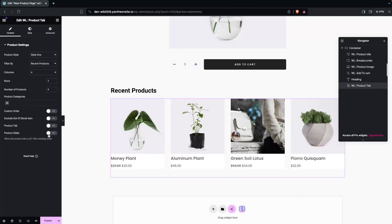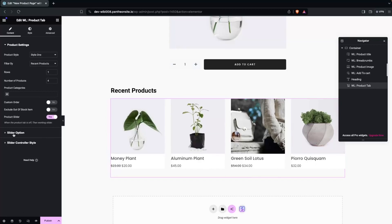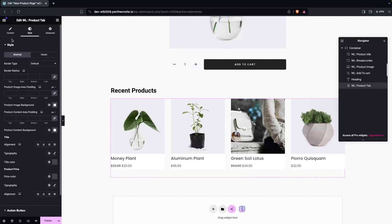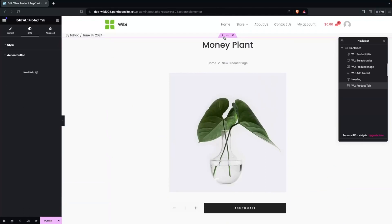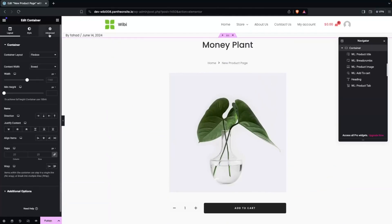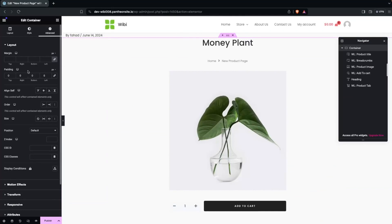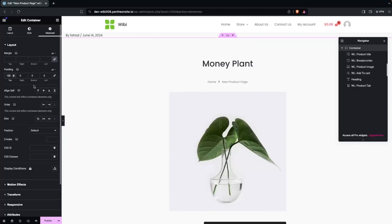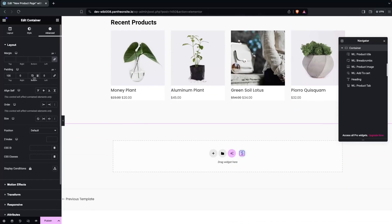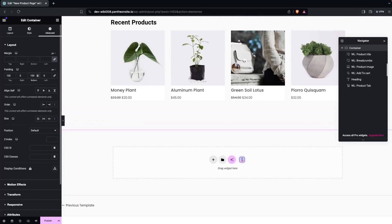We also have the product slider — if you enable it, you'll see the slider option and slider controller style. In the Style section, we have style and action button options. I'll keep it as is since it's looking really good. Going into advanced settings, I'll add padding — 100 at the top and 70 at the bottom — and then click Publish.